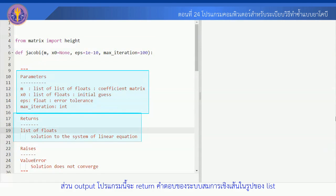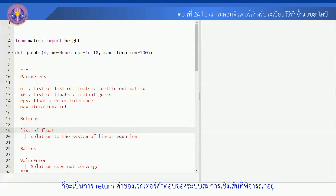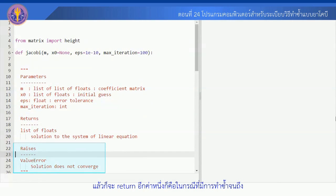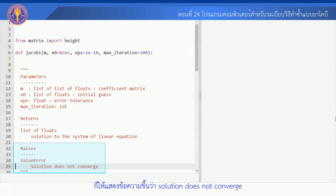Output โปรแกรมนี้จะ Return คำตอบของระบบสมการเชิงเส้นในรูปของ List ก็จะเป็นการ Return ค่าของ Vector คำตอบของระบบสมการเชิงเส้นที่พิจารณาอยู่ และจะ Return อีกค่าหนึ่งก็คือในกรณีที่มีการทำซ้ำจนถึง Max Iteration ที่กำหนดแล้ว แต่ปรากฏว่า Solution ยังไม่ Converge ก็ให้แสดงข้อความขึ้นว่า Solution Does Not Converge